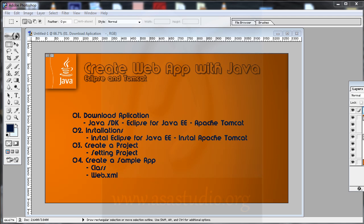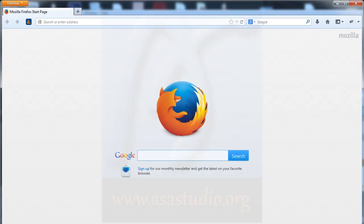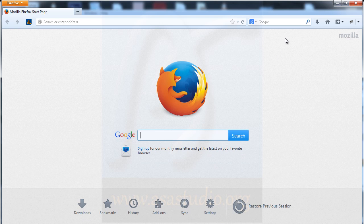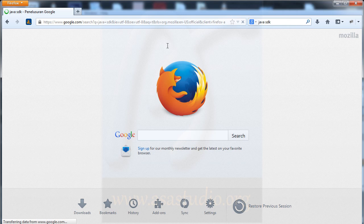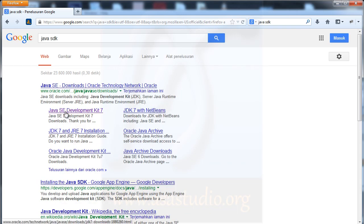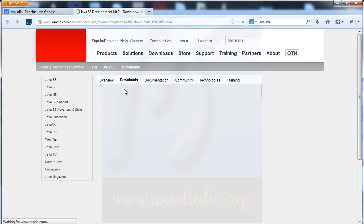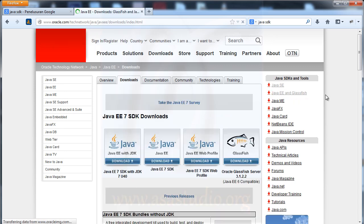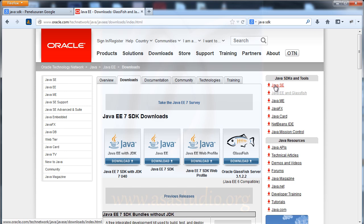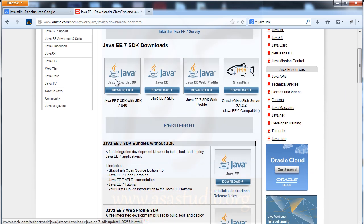Now go to your web browser and search Google for 'Java SDK'. Choose the Java SE Development Kit, open the link, and click the download link. You can also choose Java EE and GlassFish. On my computer I use this version of Java.